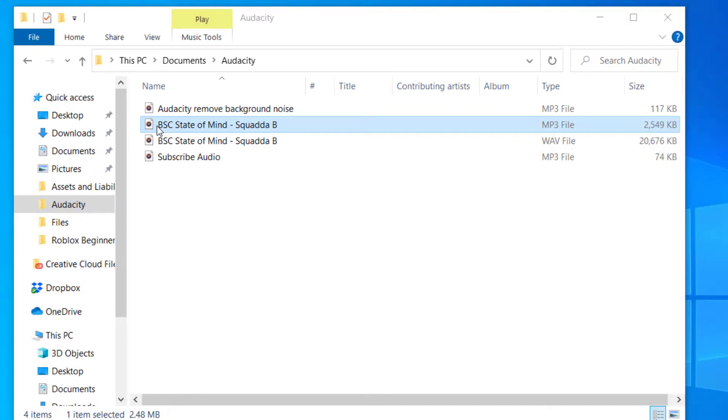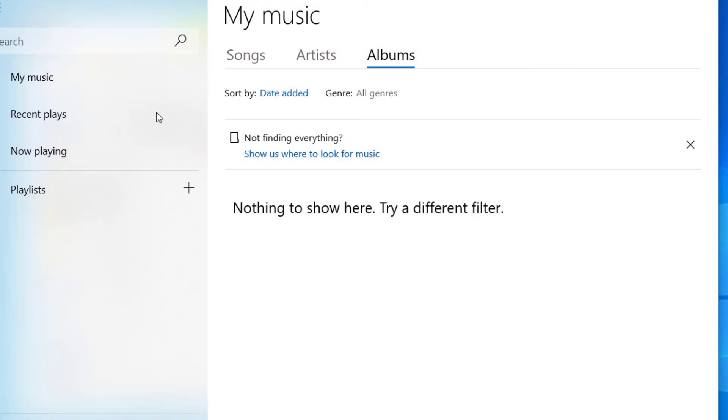If you would like to double check that the file opens correctly, you just need to double click on the file and it will open up in your media player. And you'll be able to hear whether the audio file is playing correctly.